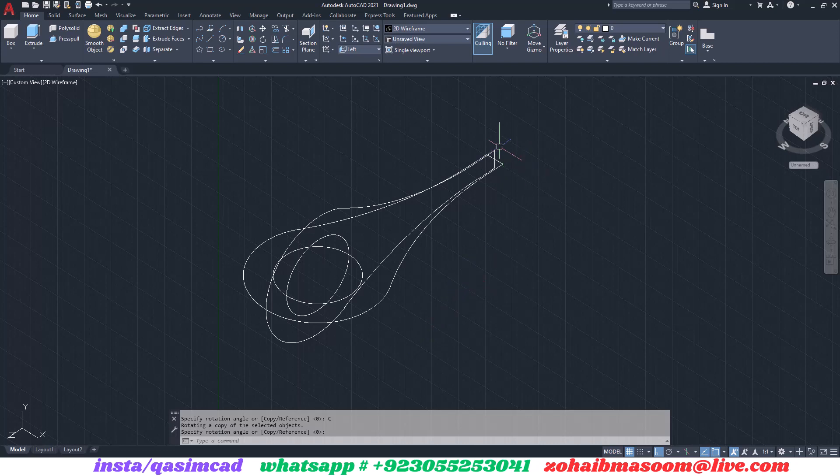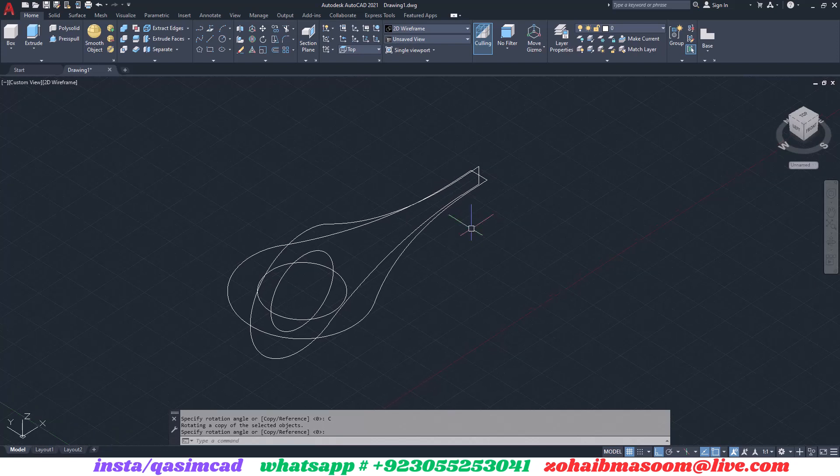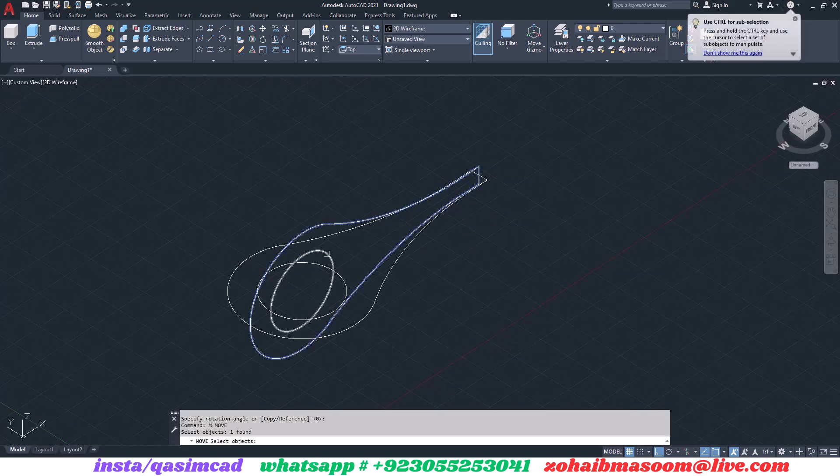Go to top view again in coordinates, select top view. Use the mirror command, select the copy object and mirror it, and remove the first part.